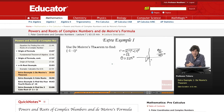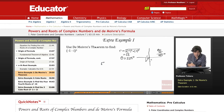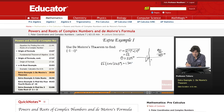Now we're ready to put it into polar form. We have r, which is root 2, and then the trig form: cosine of 225 plus i sine of 225 degrees.